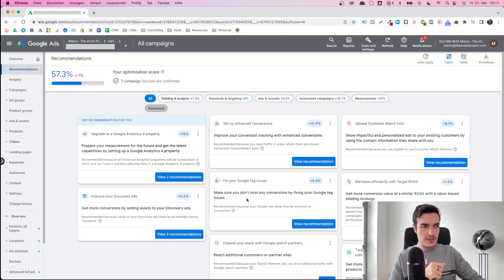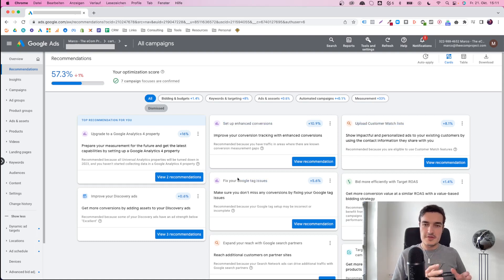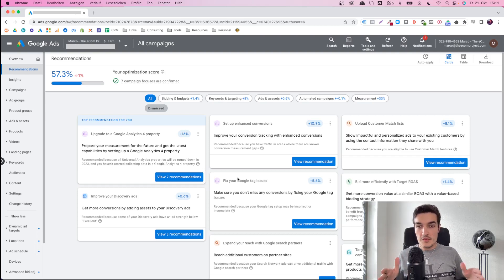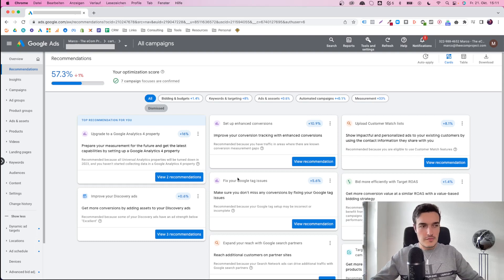There are many technical things: set up enhanced conversions, upload customer list, fix your Google Tag issues. If your business is a good fit for it — in terms of how you collect data, in terms of GDPR — and you want to use these things, then by all means implement all of them.